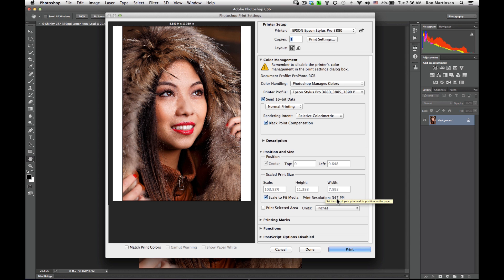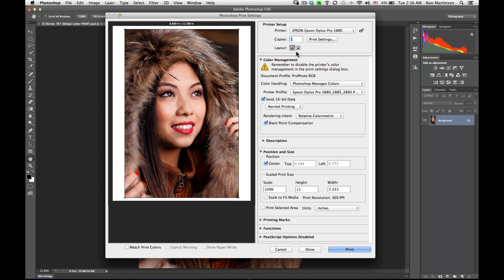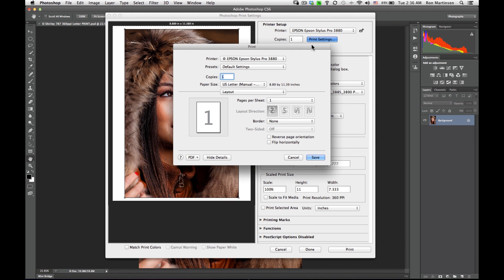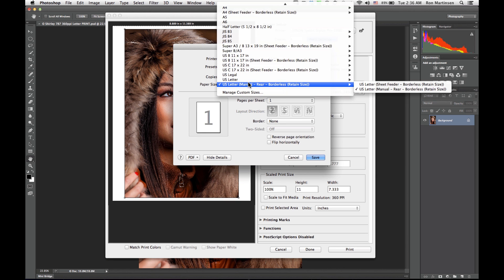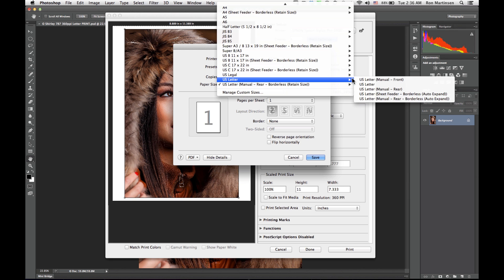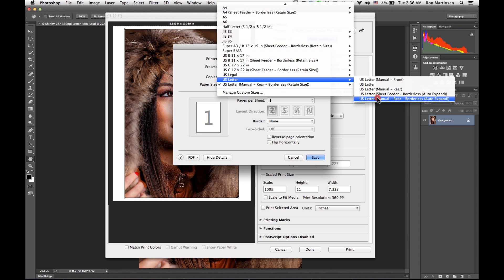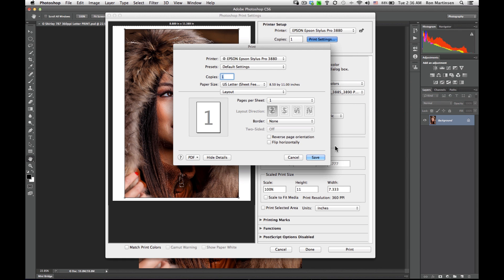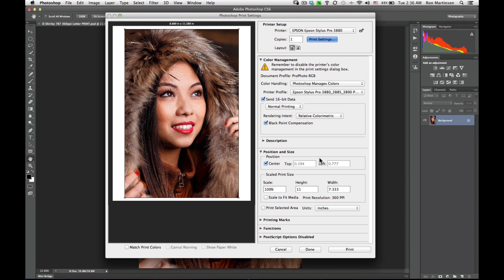So you see the 347 ppi. Now if I had come back in here, and for my size, I would have said instead of retain size, I said auto expand, I can choose manual or sheet feeder, either one. Hit save.